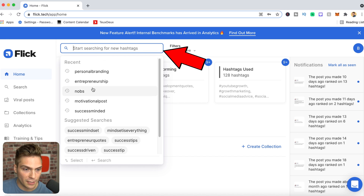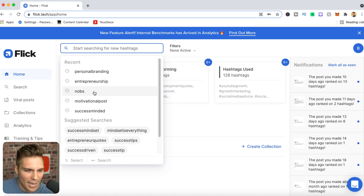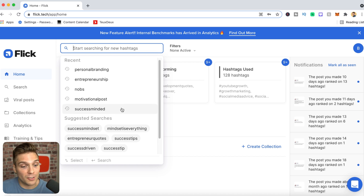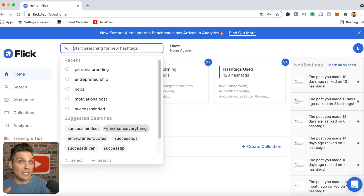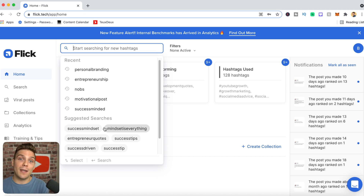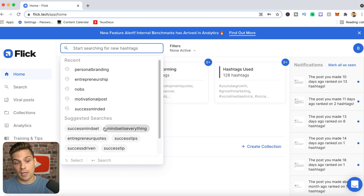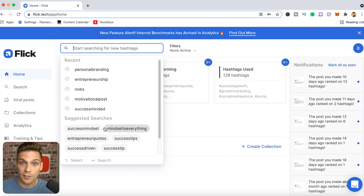If you tap the search bar, it populates a few things: recent searches — these are previous keyword terms or hashtag searches — and Flick also does suggested searches based on your specific account. That's another reason Flick is so useful: a lot of the suggestions are based on the performance of your account as well as Instagram at large, giving you the best opportunity to make the right decisions.